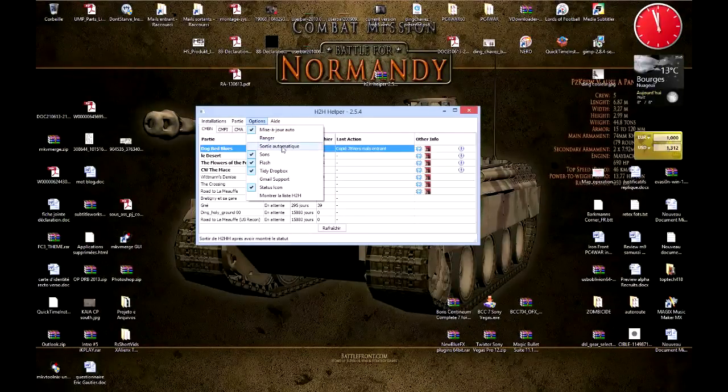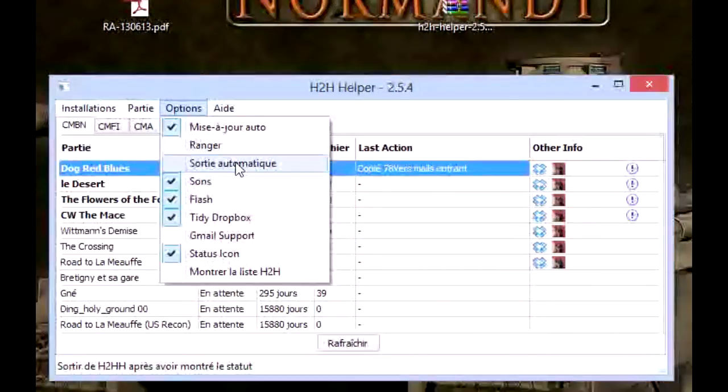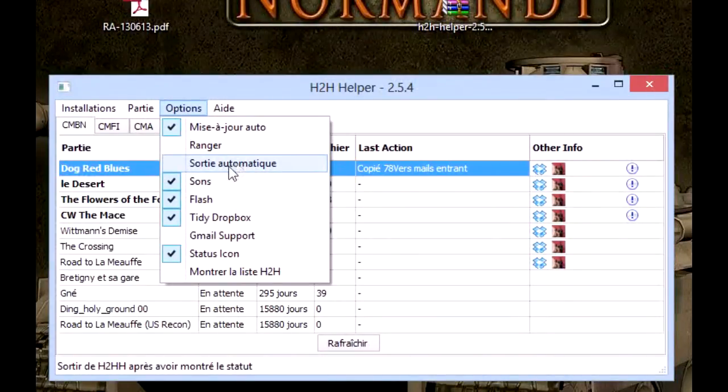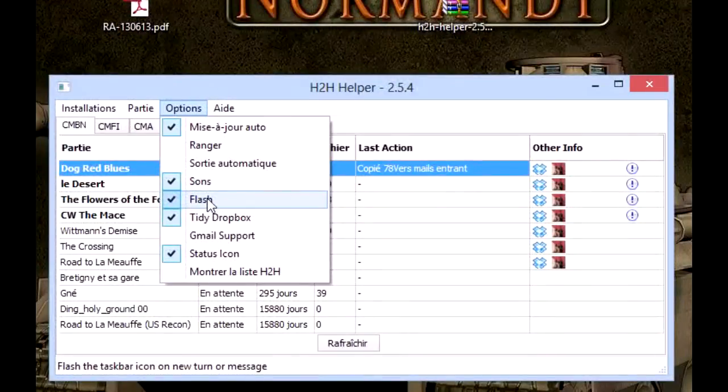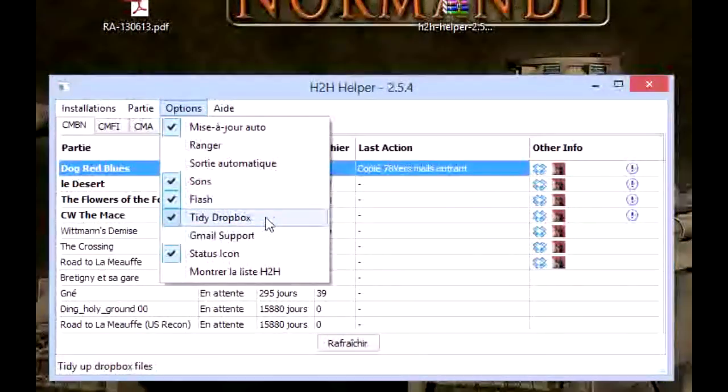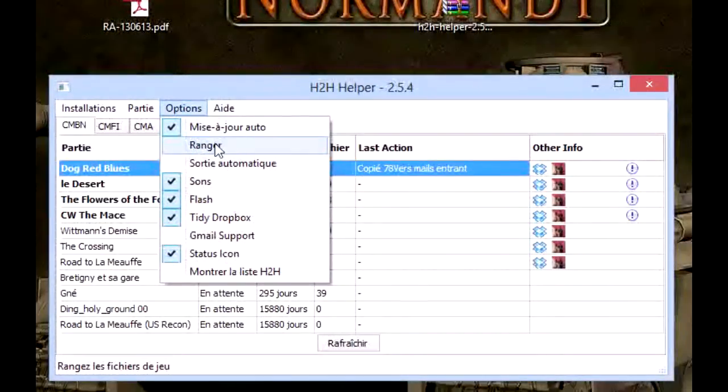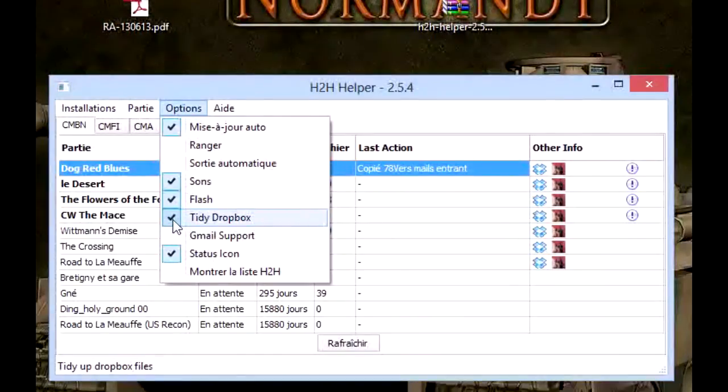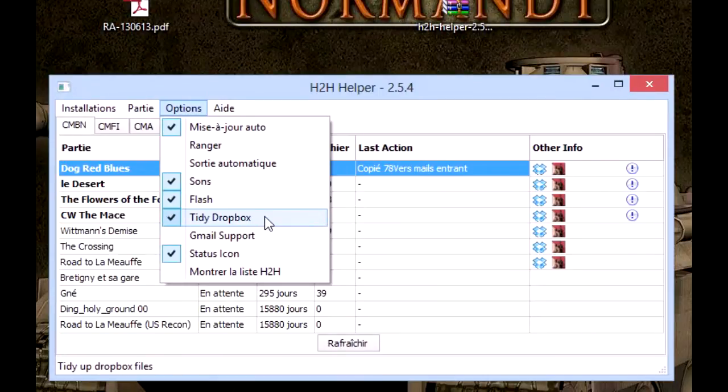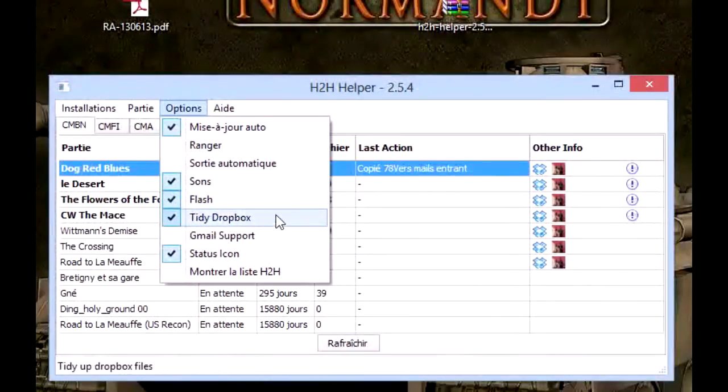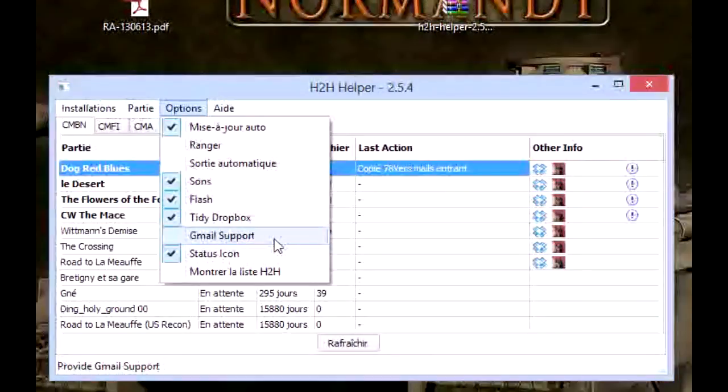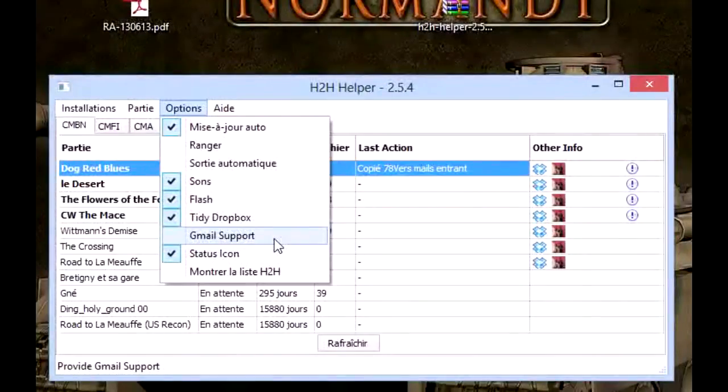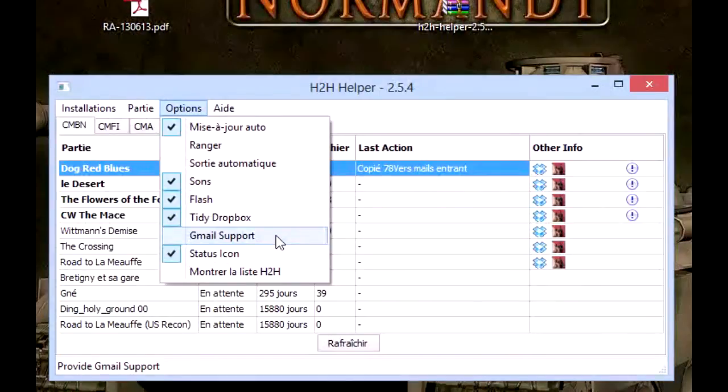This is an option here to get out of the program automatically—I don't use that. Here you can set the sounds and flashes. This one is to tidy your Dropbox directory. It's the same as tidy here, but for your Dropbox. So this one I select—I choose to erase the files from Dropbox because I don't need them; they will be on my computer. This is the Gmail support. If you don't like using Dropbox, you can use Gmail instead. I must admit that I've never used it, so I can't tell you how it works, but apparently it works.